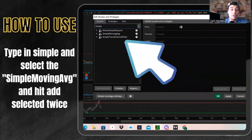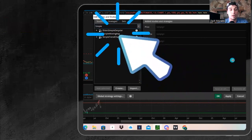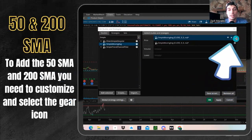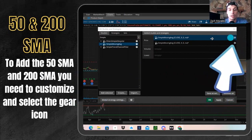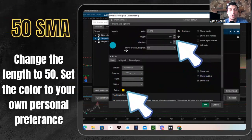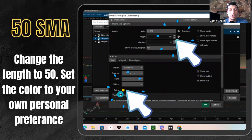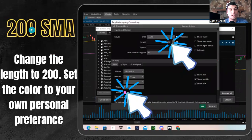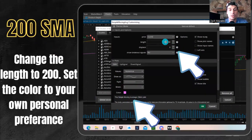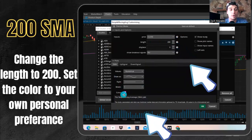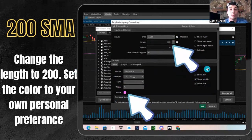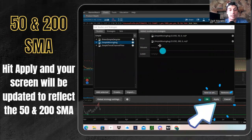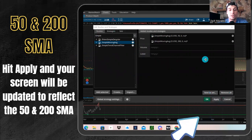The reason being is that we're going to use the 50 and the 200 SMA — those are two of the most common. To add the 50 and 200 SMA, you need to customize and select the gear icon, that's this icon right up here in the right hand corner. Once you click there, you can start customizing it. You're going to change the length to 50 and set the color to whatever you want. For this video, we have our 50 SMA in yellow, and for the 200 SMA you're going to change the setting on the other one to 200 on the length. For mine, I have the color at purple — you can set the color to your own personal preference. Then from there, we will go ahead and hit apply on our screen and it will update the chart to reflect the 50 and 200 SMA.